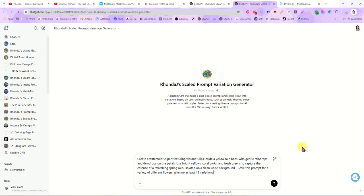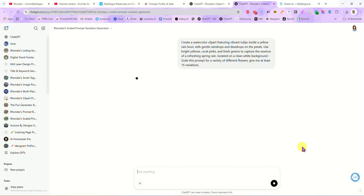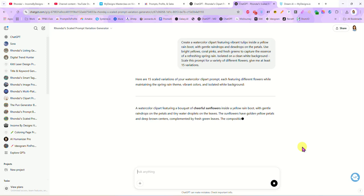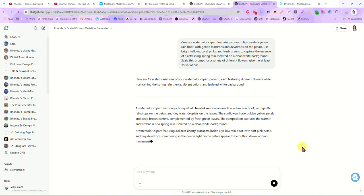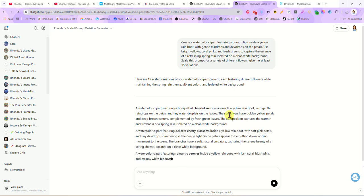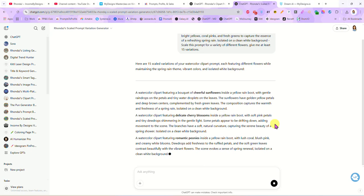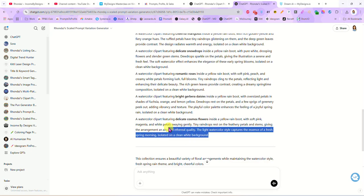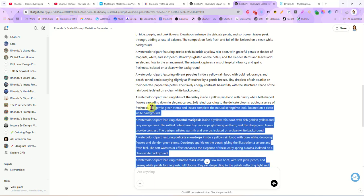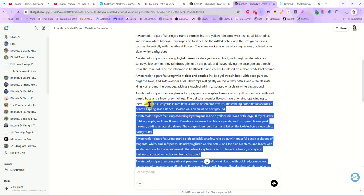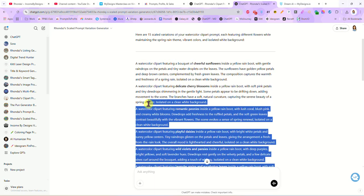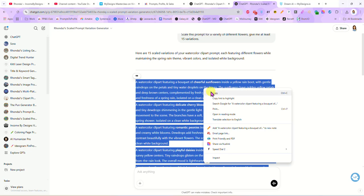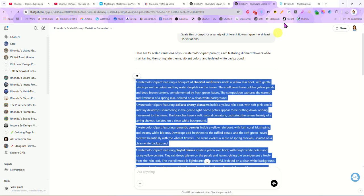Now this is going to give us 15 different variations on that exact same prompt using different flowers. So we're going to let that run. It only takes a couple seconds. Okay, so it gave us 15 different prompts and I'm going to grab all 15 of them and we're going to copy them.